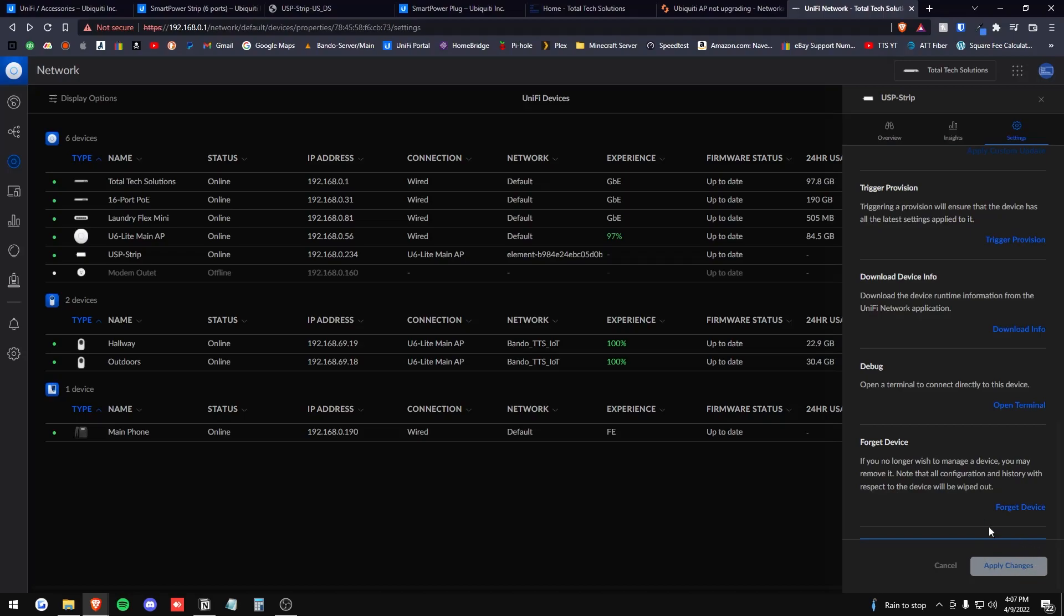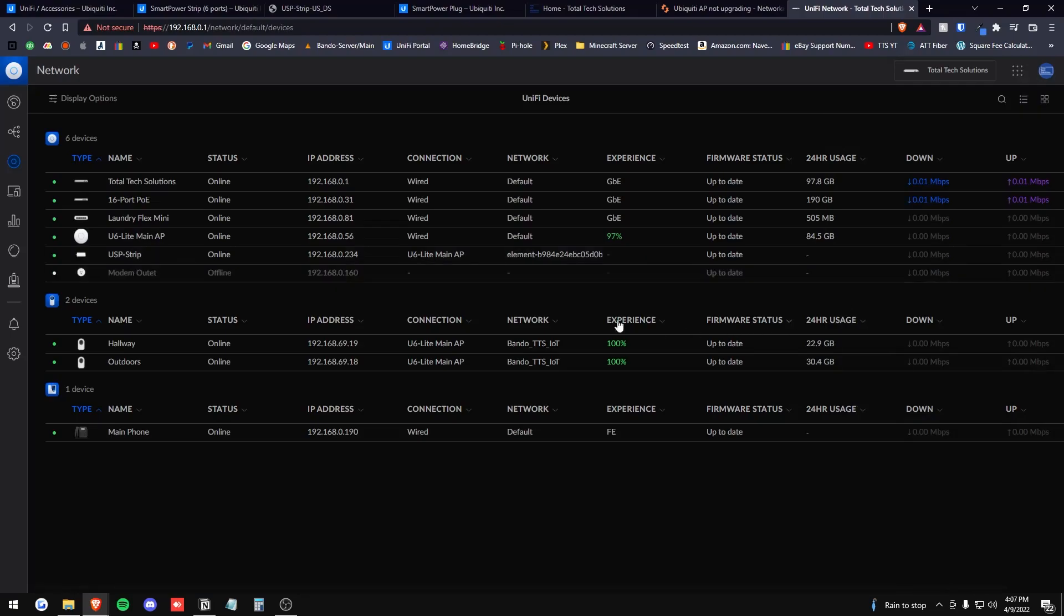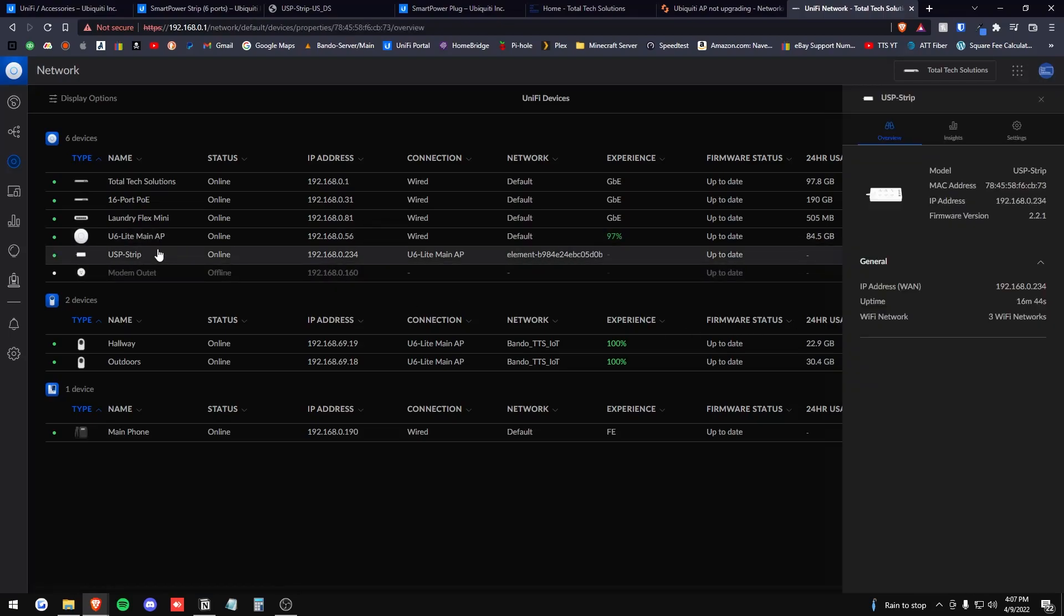After you make any changes, just go ahead and press apply changes at the bottom here. And that is it, folks. That is the entire overview of the USP Smart Power Strip.